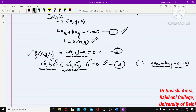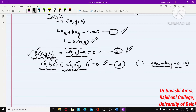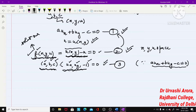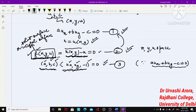Coming back to the solution surface, equation (2) gives us f(x, y, u) = u(x, y) - u = 0. As I said, f is a function of three variables x, y, and u, and this represents a surface in x, y, u space. Since it is a solution of equation (1), this is the solution surface or integral surface in x, y, u space.